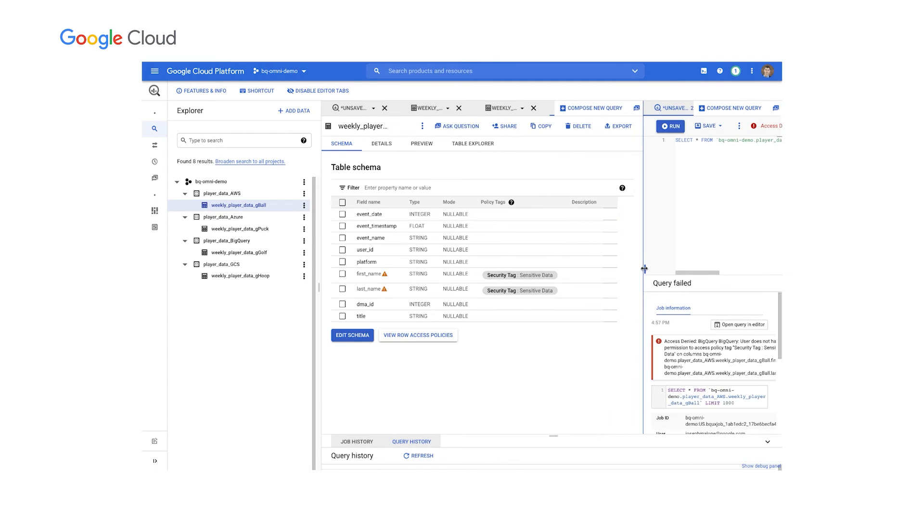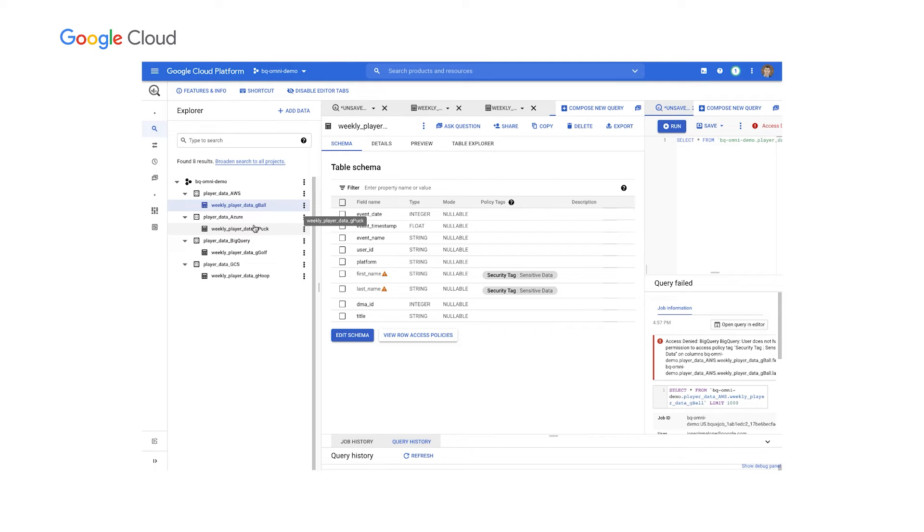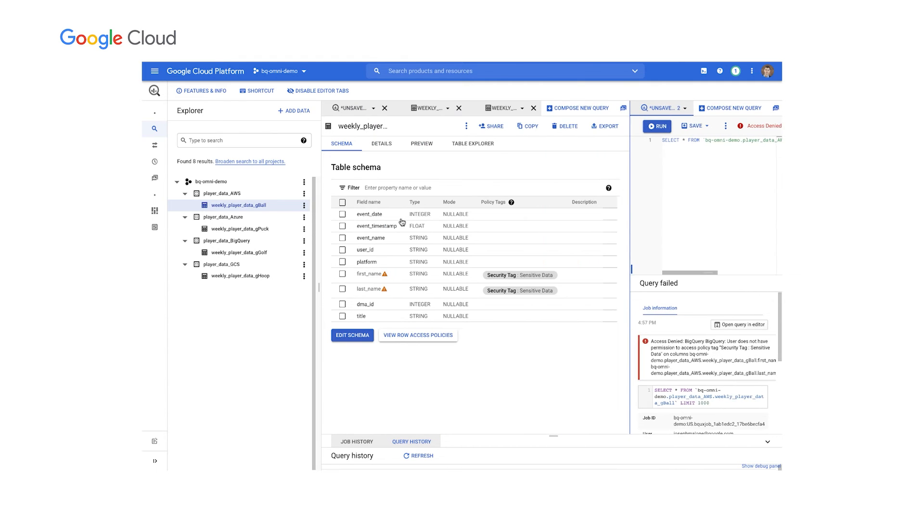because I'm trying to query a column that I do not have access to that security tag against, then you will get an error around not having that level of access. Now this is great because as a security team and as an admin team, I can consistently apply these tags across all of the data sources, whether it's on AWS,